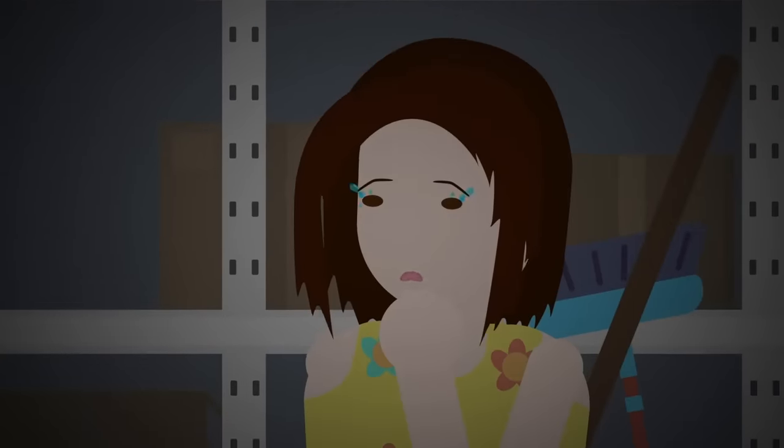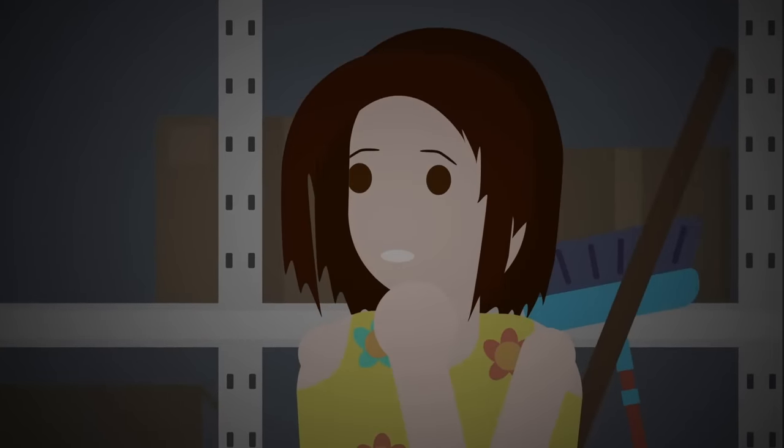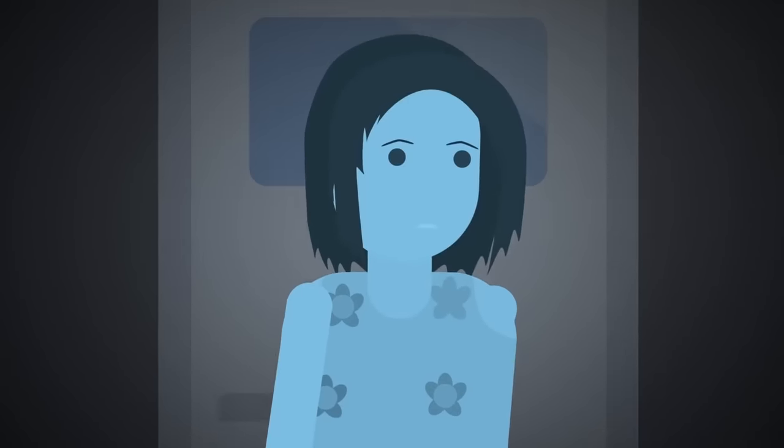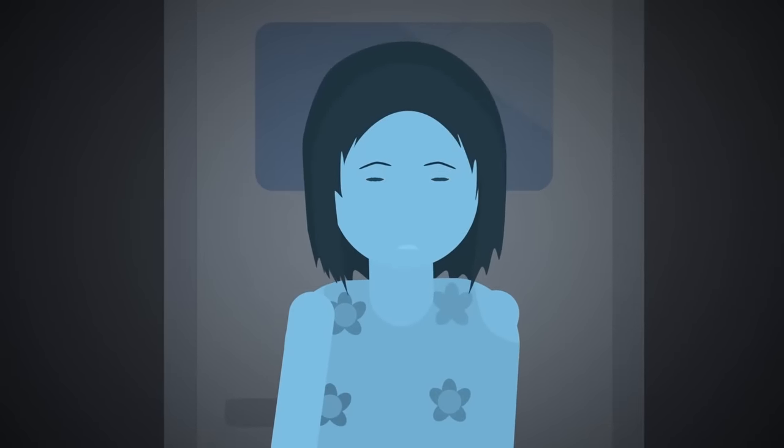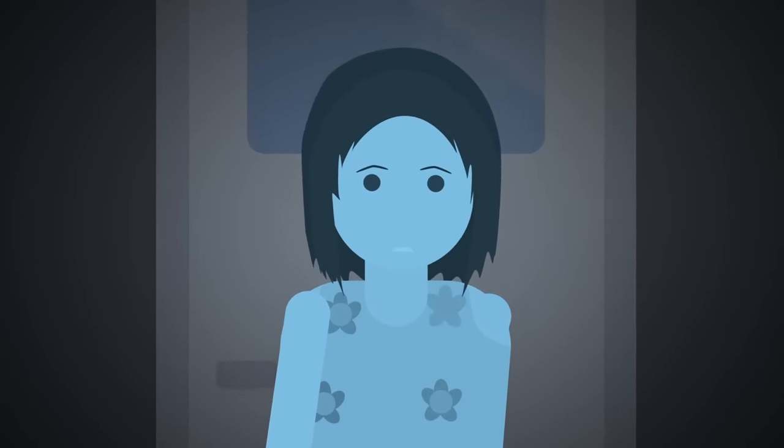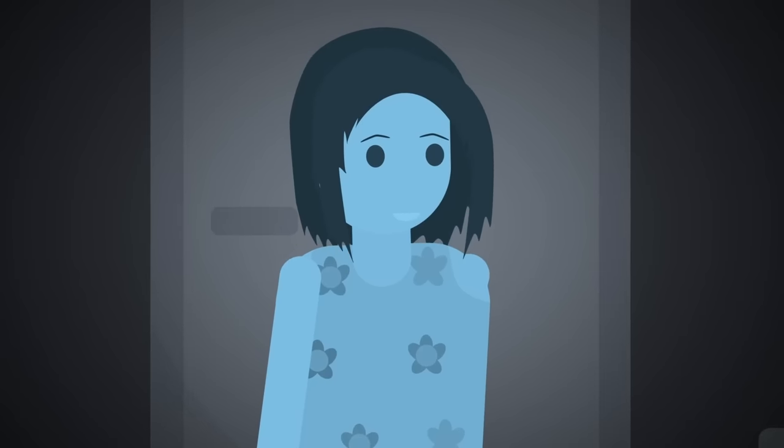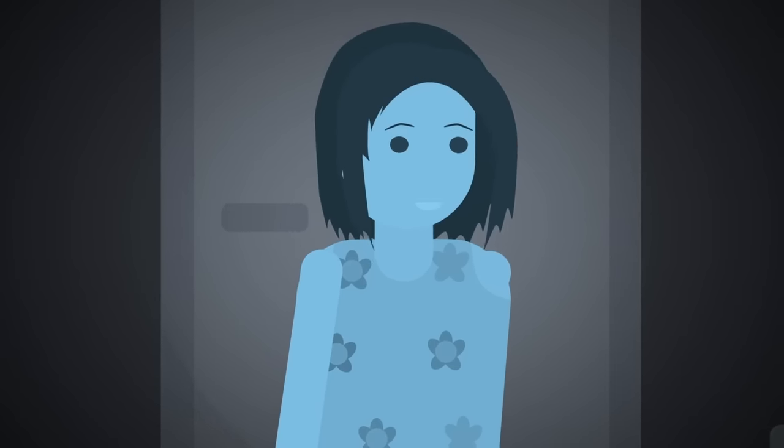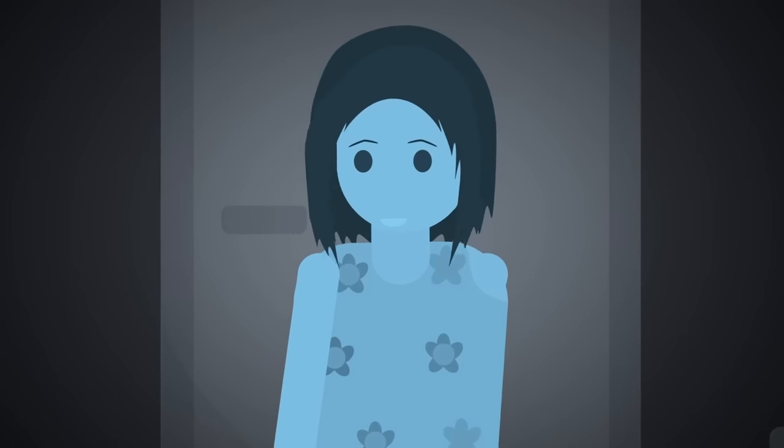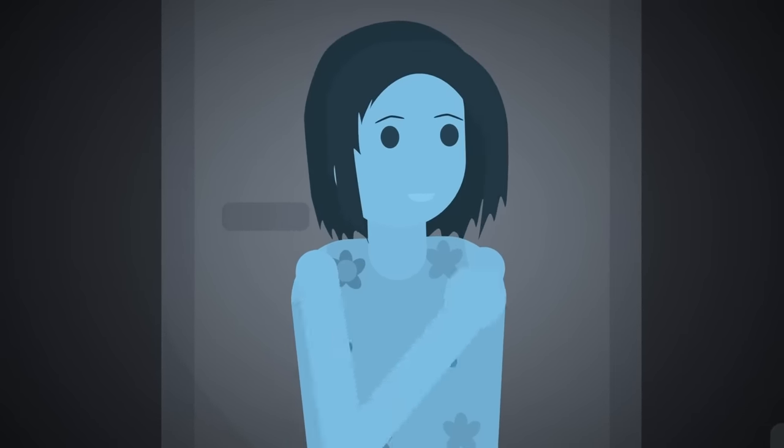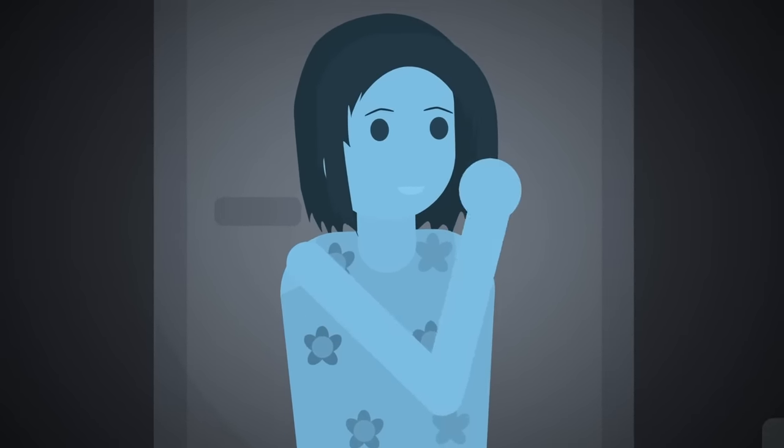While the water nymph couldn't speak, as a show of solidarity, she began to transform. She got smaller, herself becoming a little girl made of water, almost mirroring SCP-053. She raised a hand and waved.